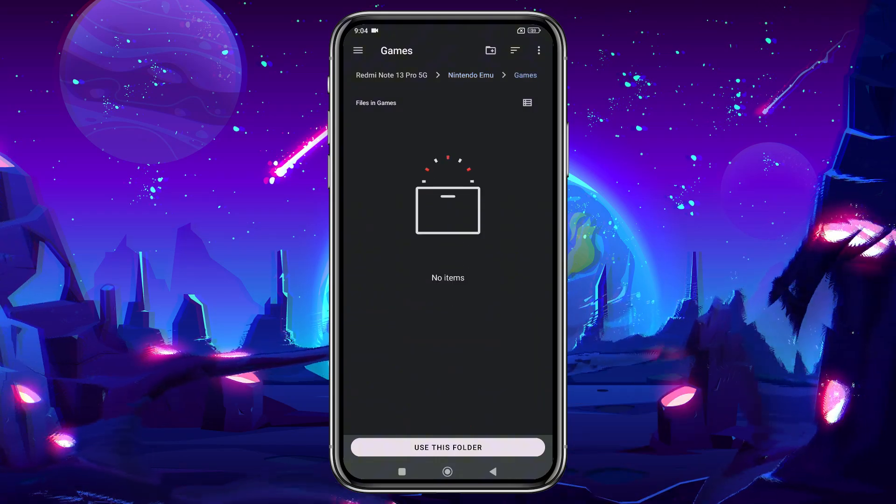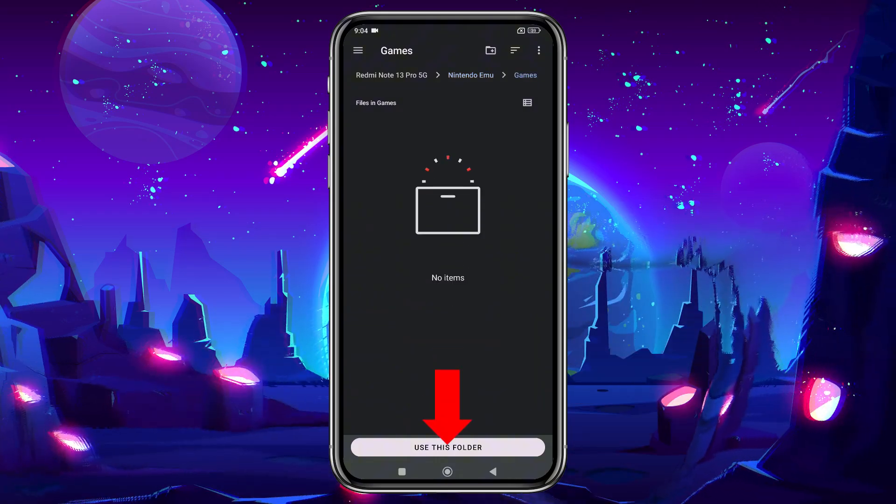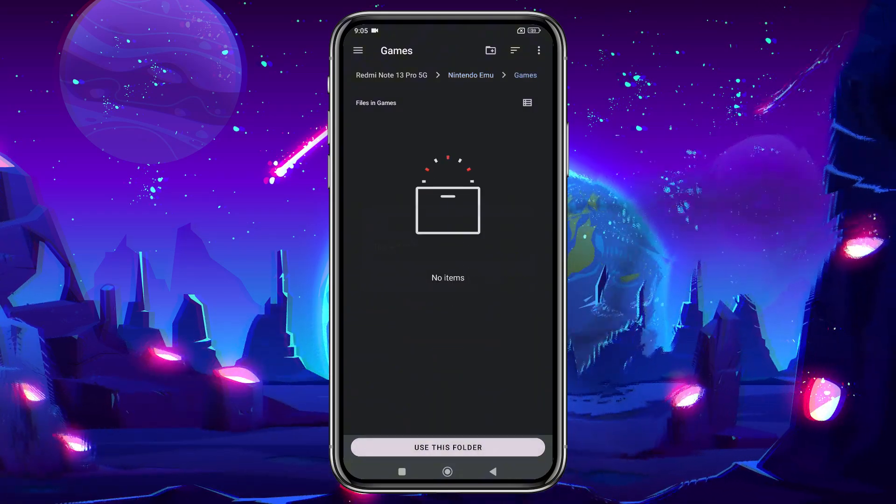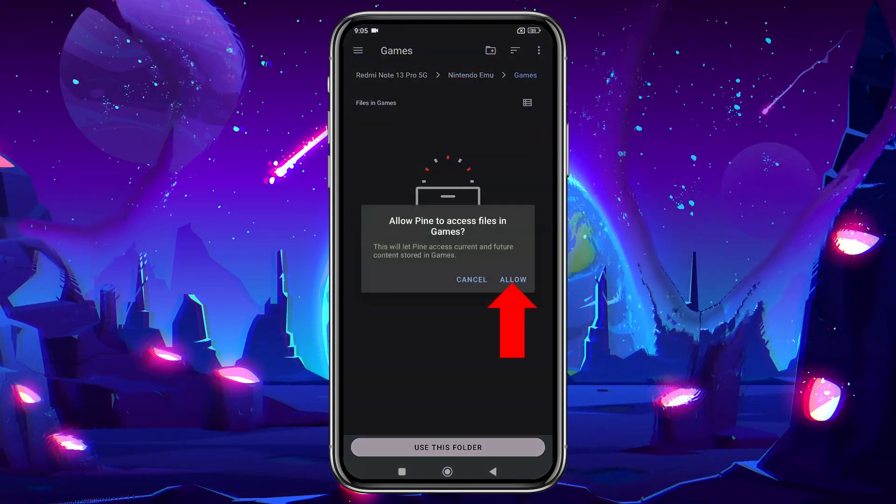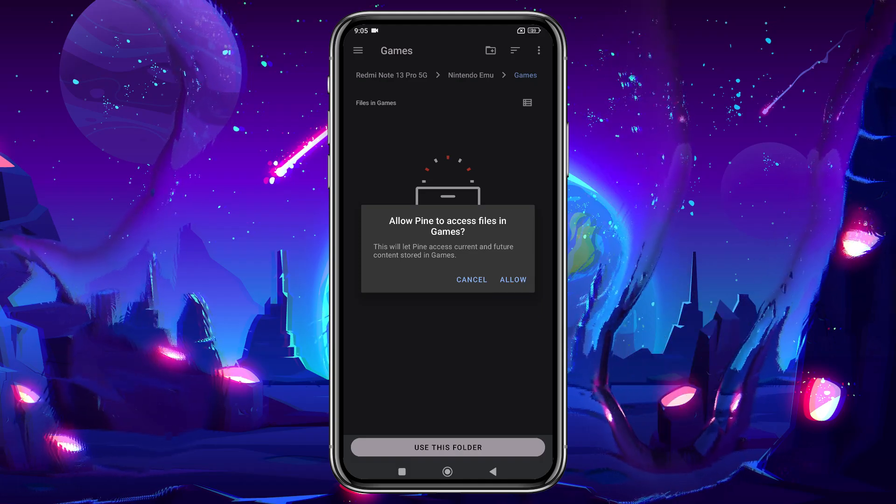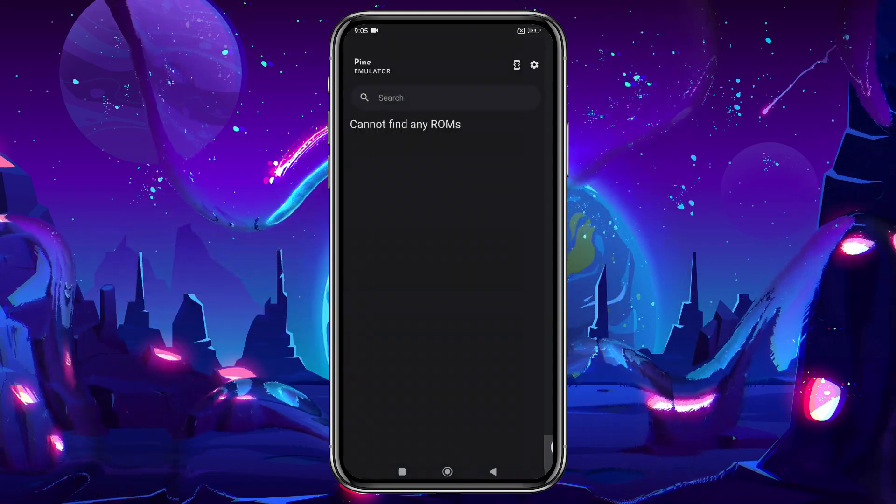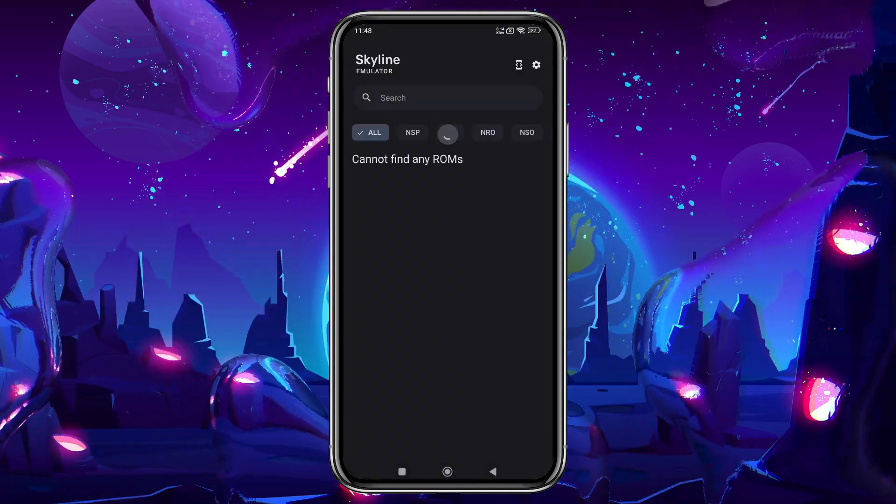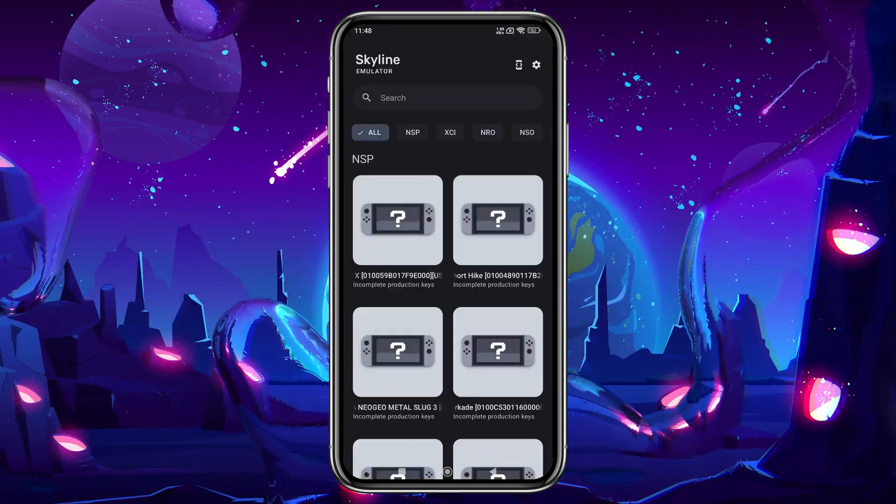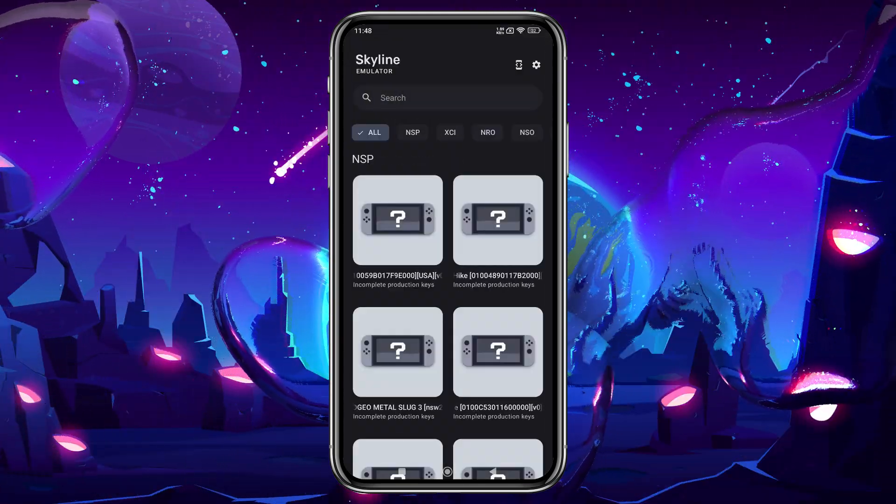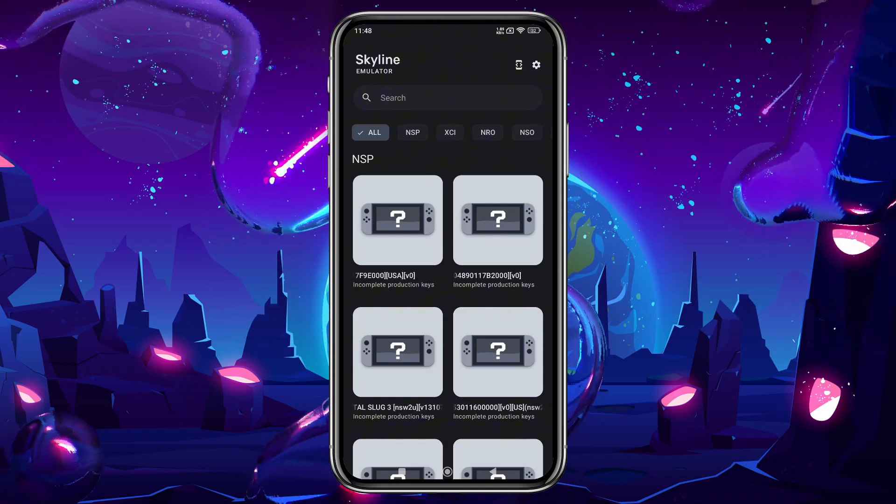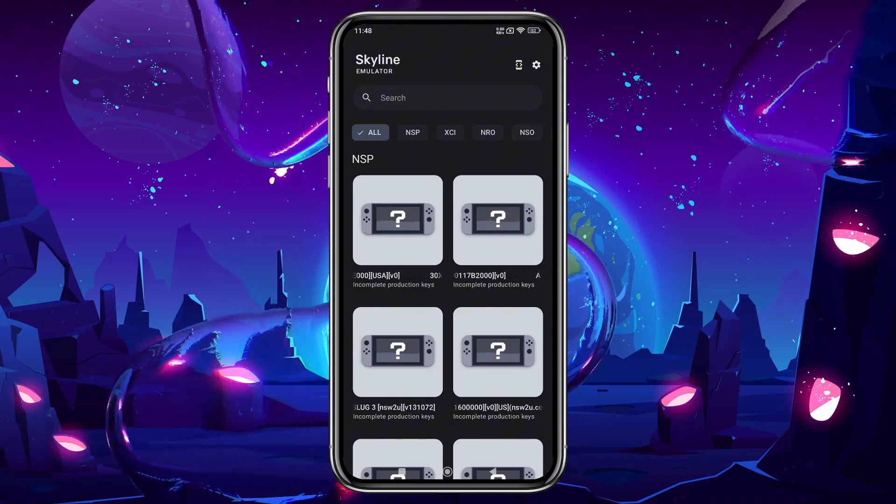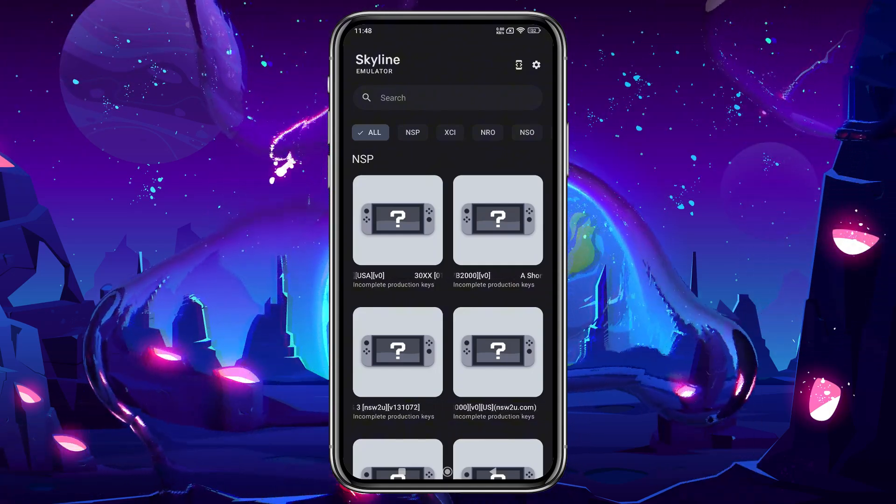Now enter the games folder, tap Use this folder, and allow the emulator to access your games. If you've used other emulators like Pine or Live 4K, you'll notice that the features and interface are quite similar, as this emulator is a clone of Skyline.